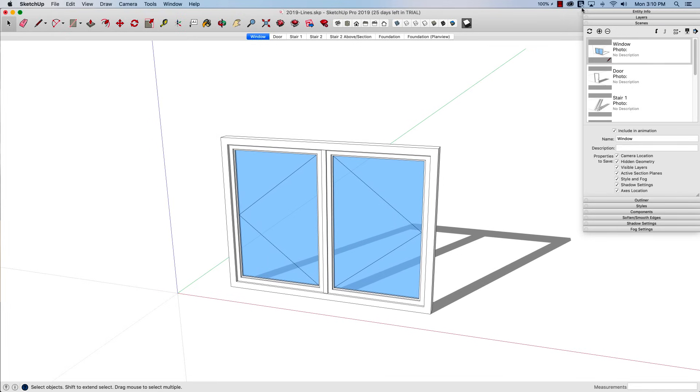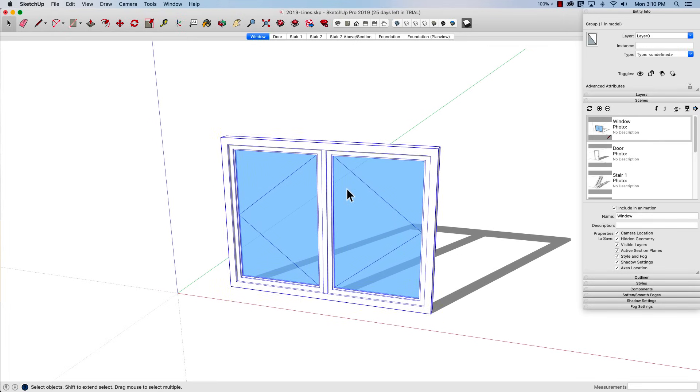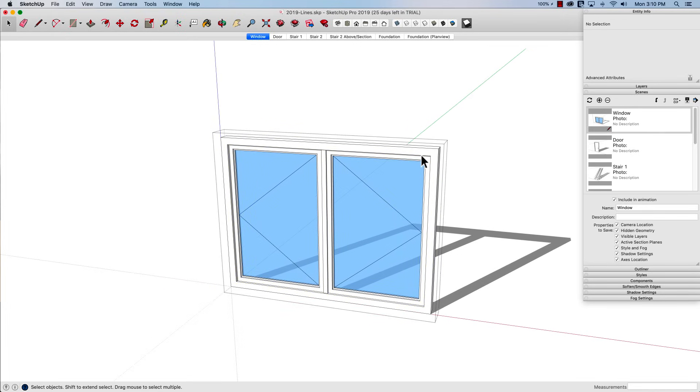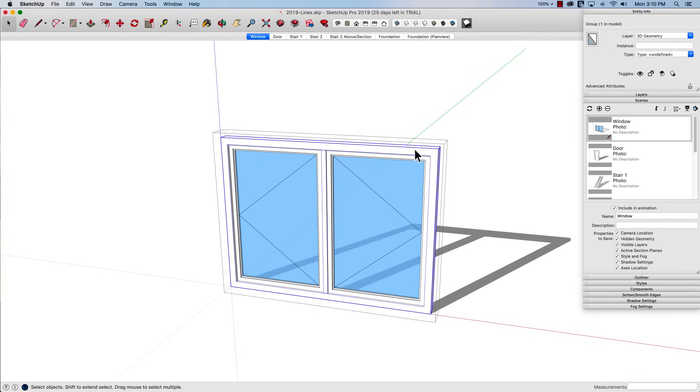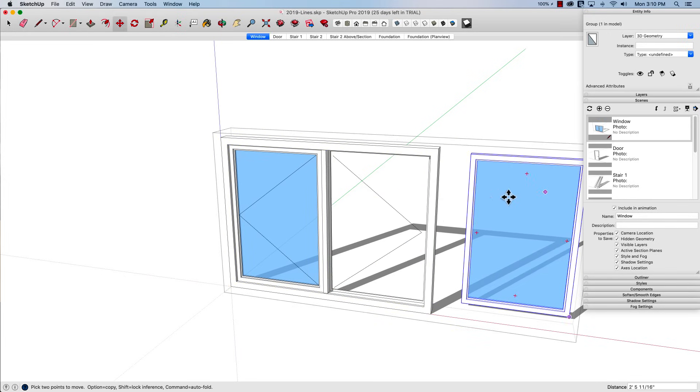So if I look at Entity Info right now if I select this whole group, this is on layer 0. If I click in and I click on these different pieces you can see that most of these are on the 3D geometry layer. But if I select this line right here it tells me that's actually on a separate layer which is 2D lines.